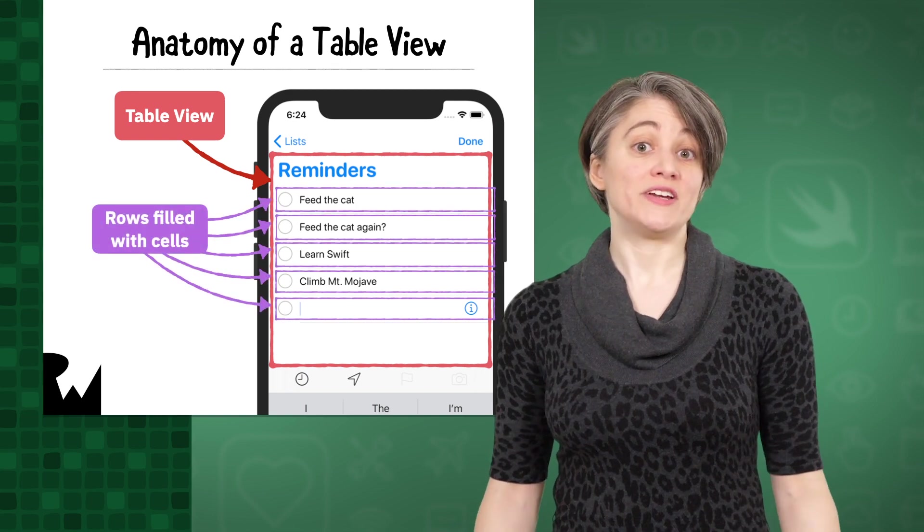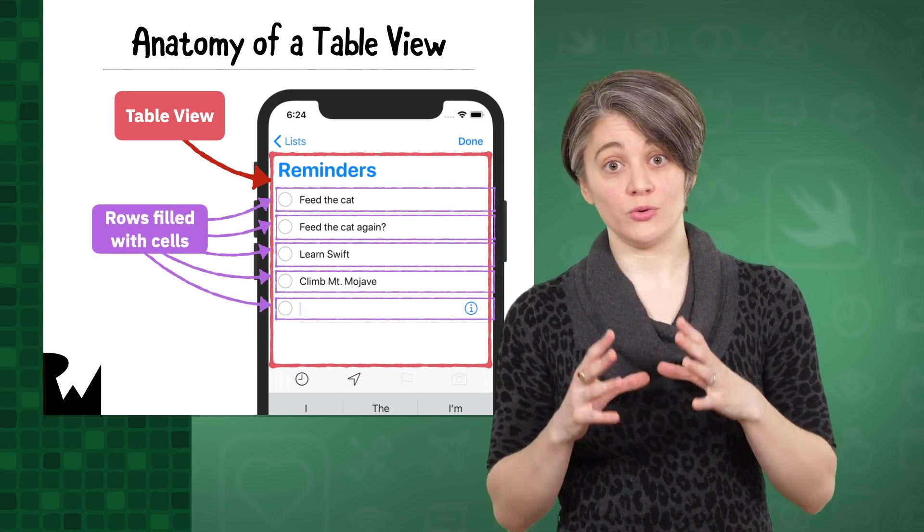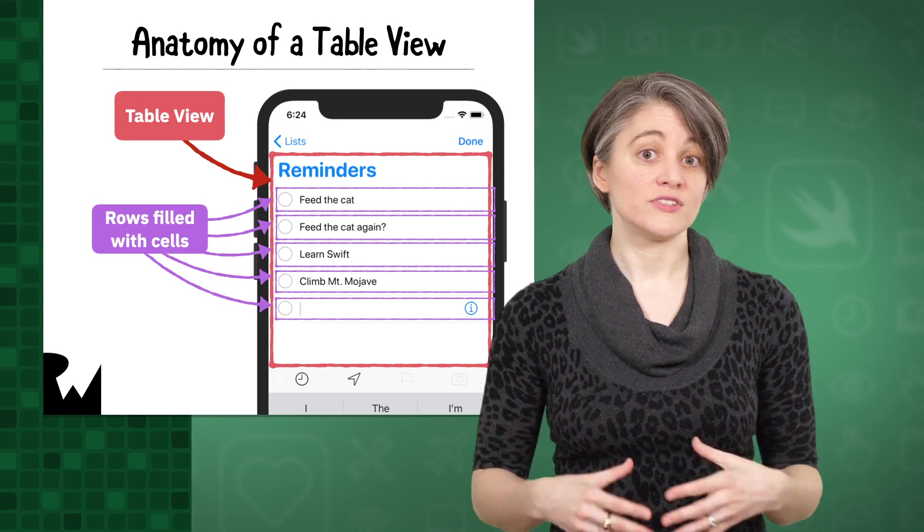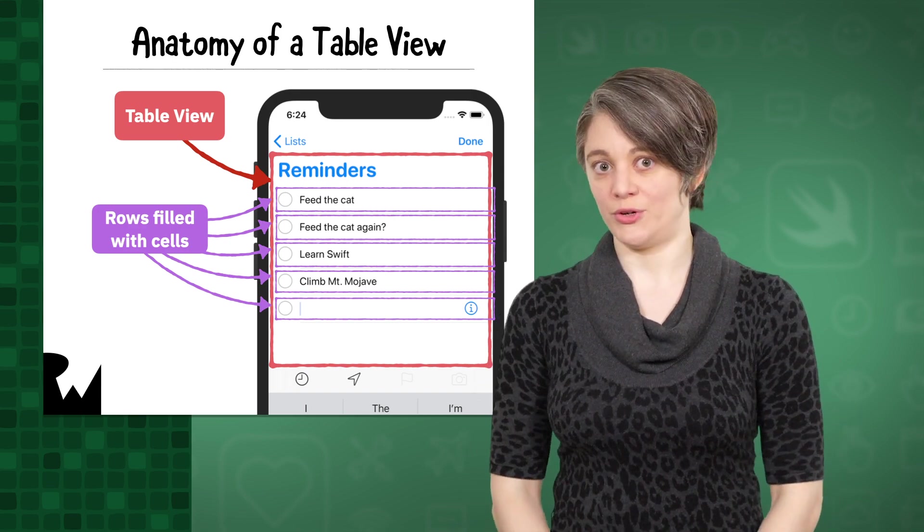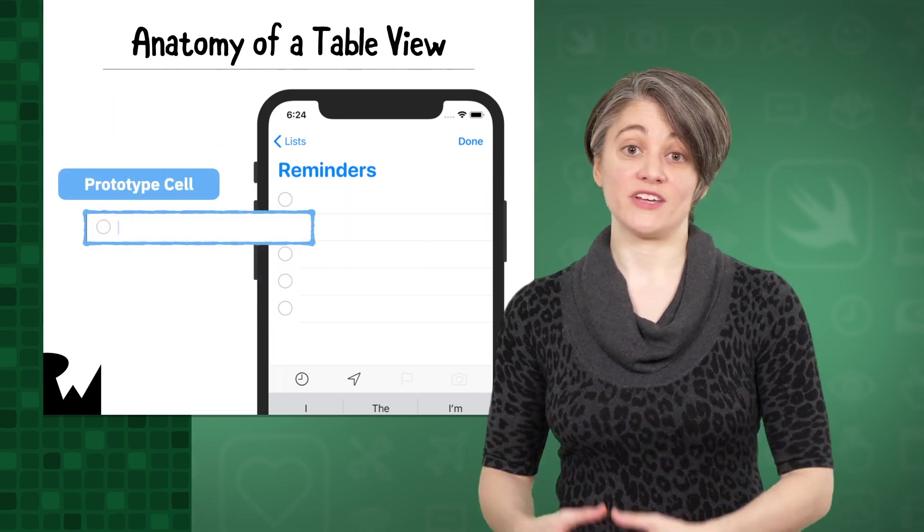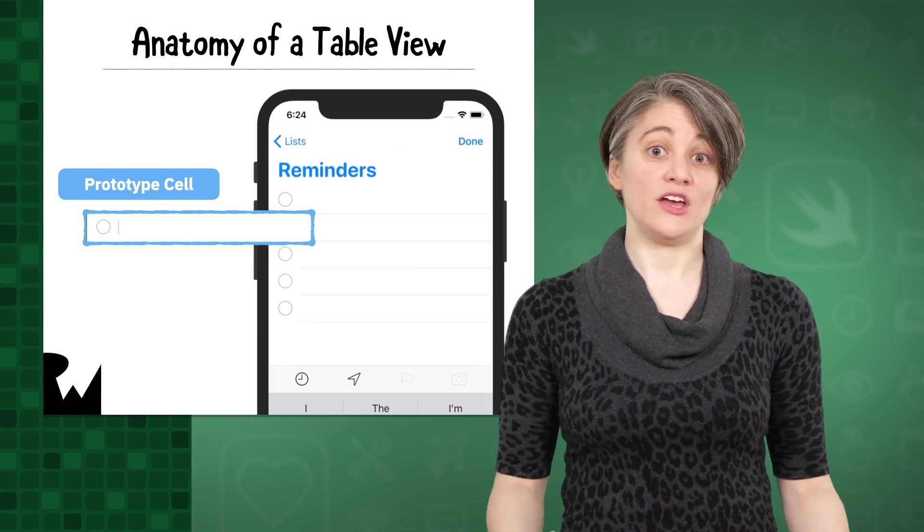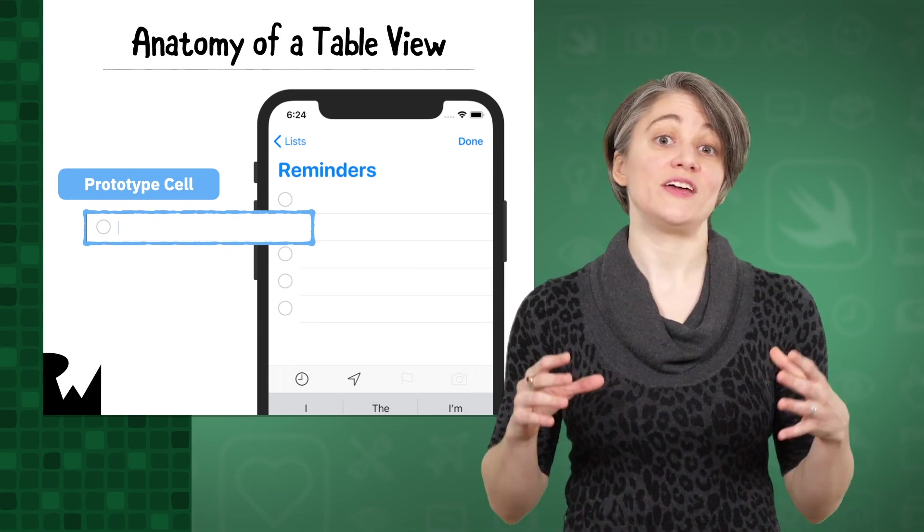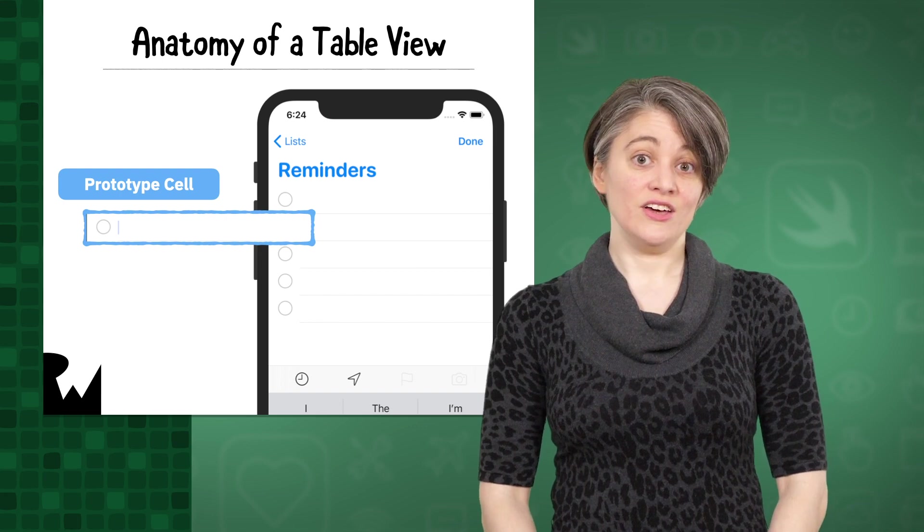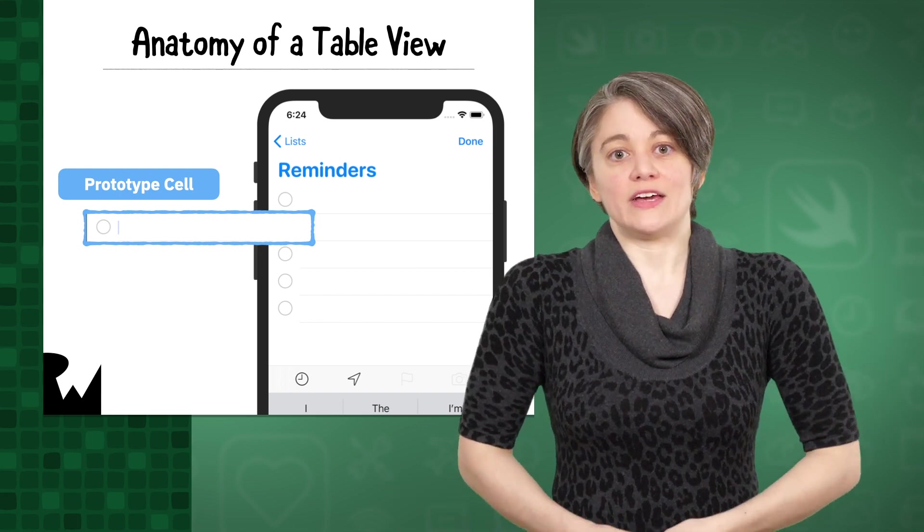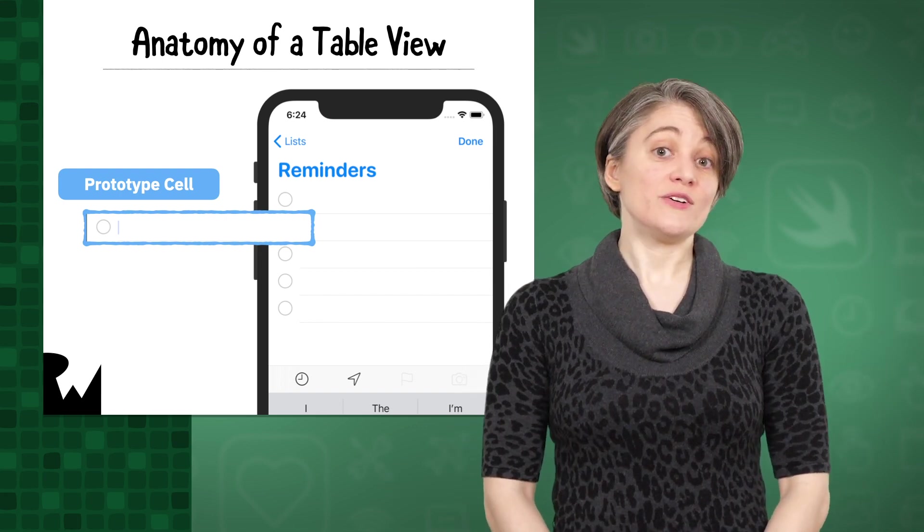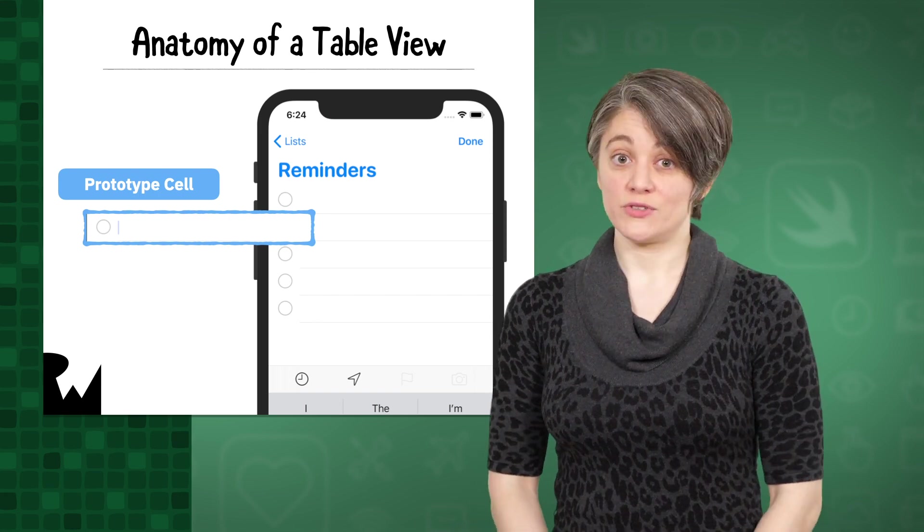Each row in a table view hosts another smaller view called a table view cell. Cells are a special kind of reusable view. To use them, you need to set up a prototype cell. A cell should contain whatever types of views you need to display the data you want in the list. Usually that will be simple views like labels and image views, but cells can house many other types of views.